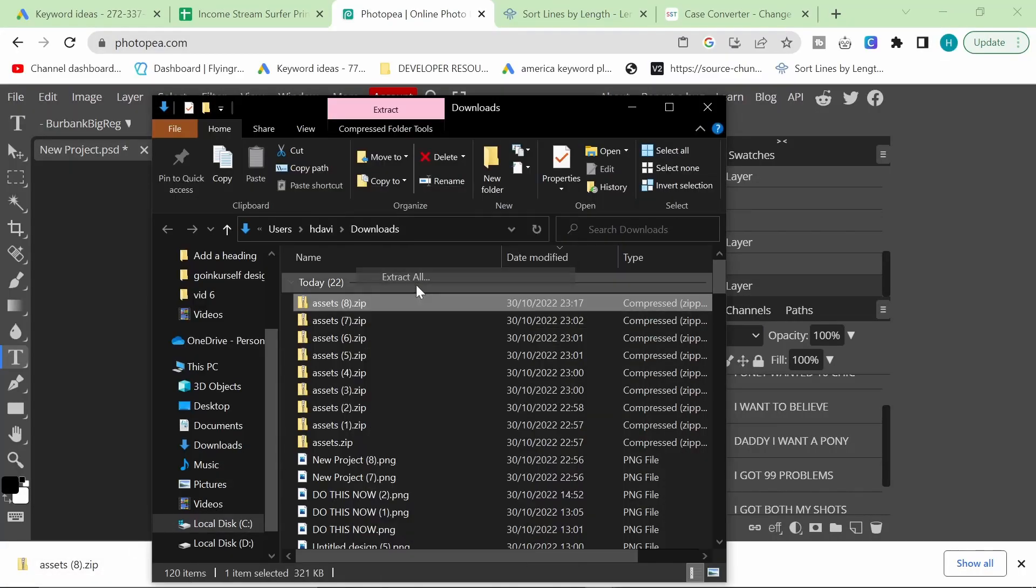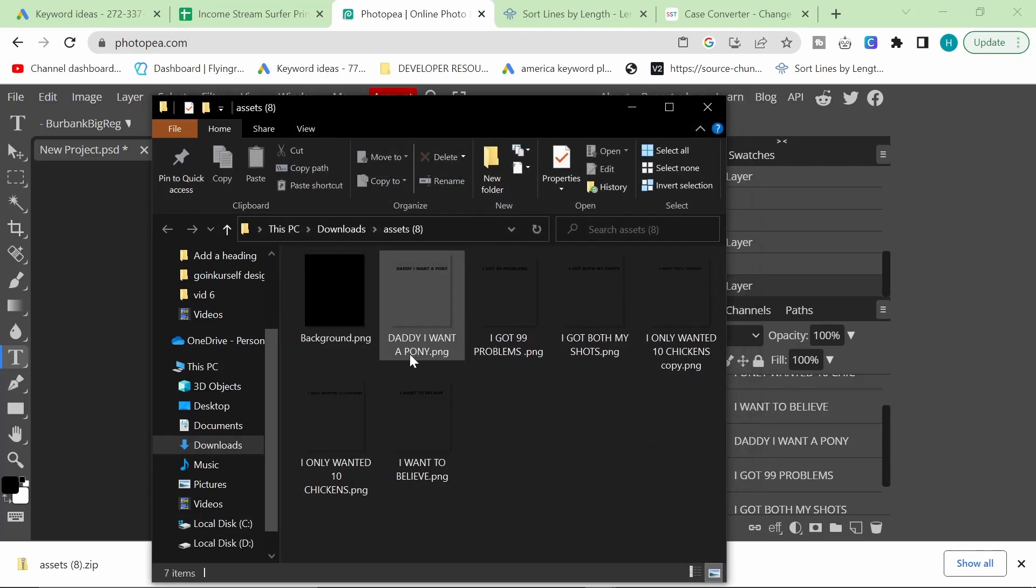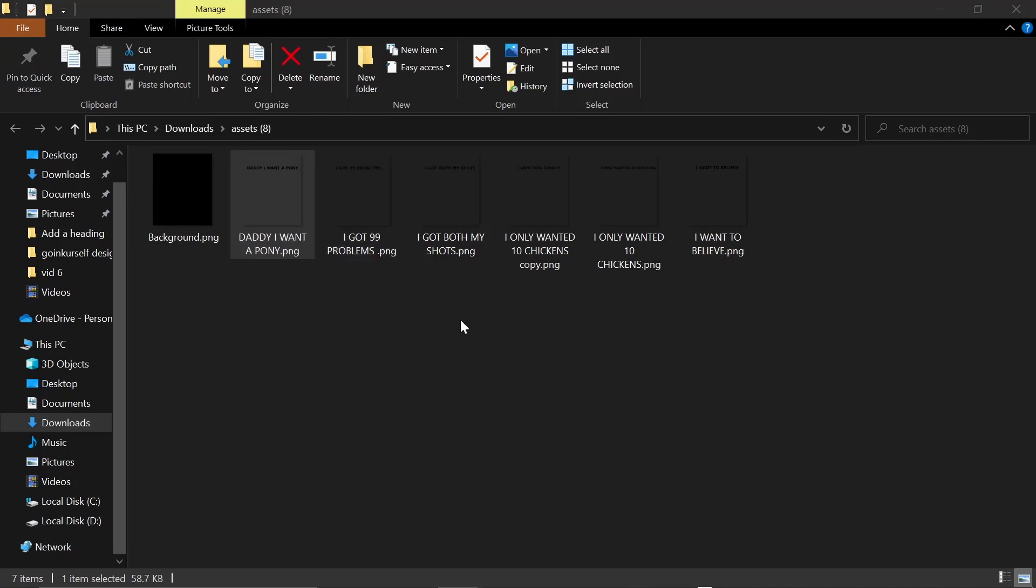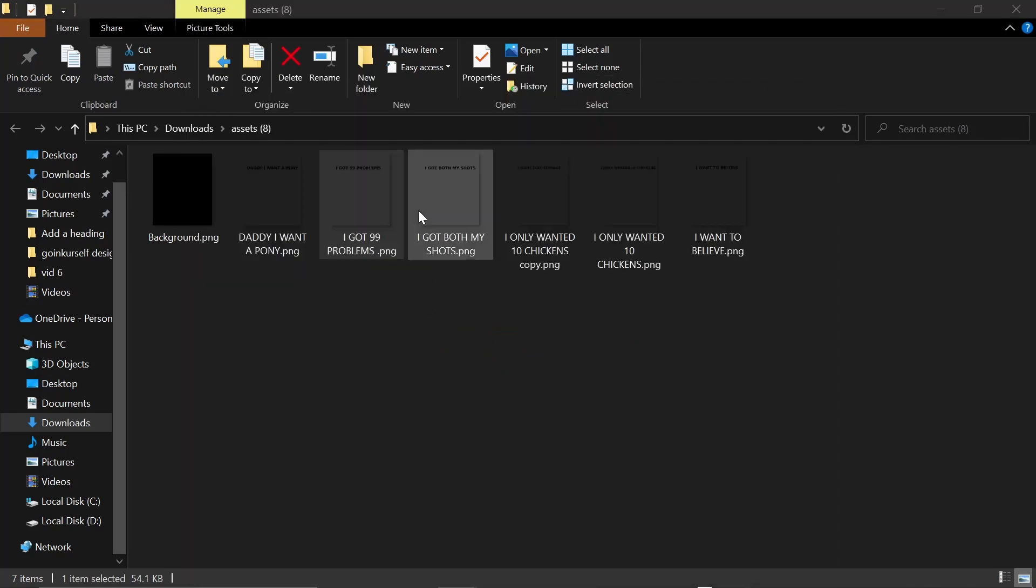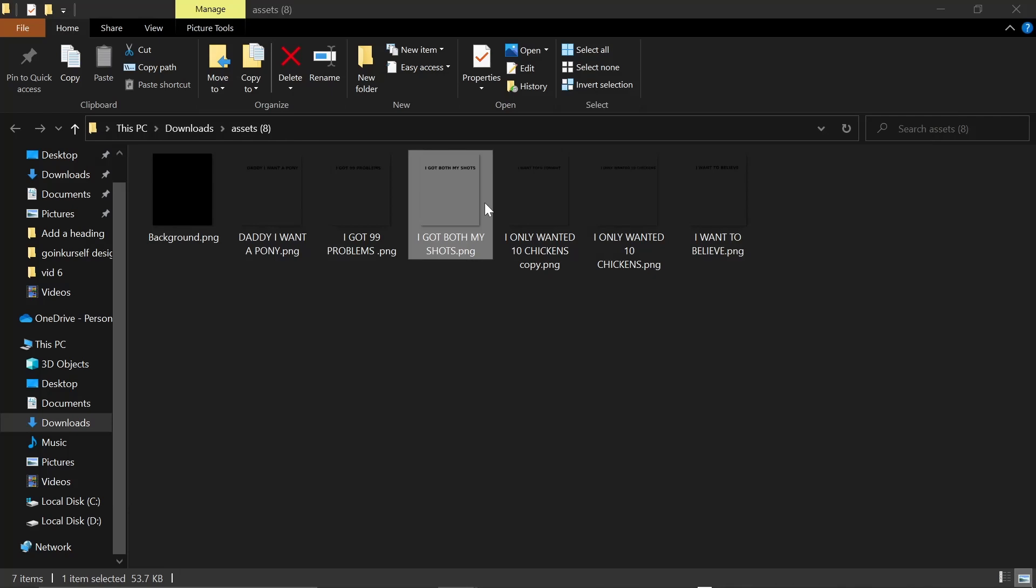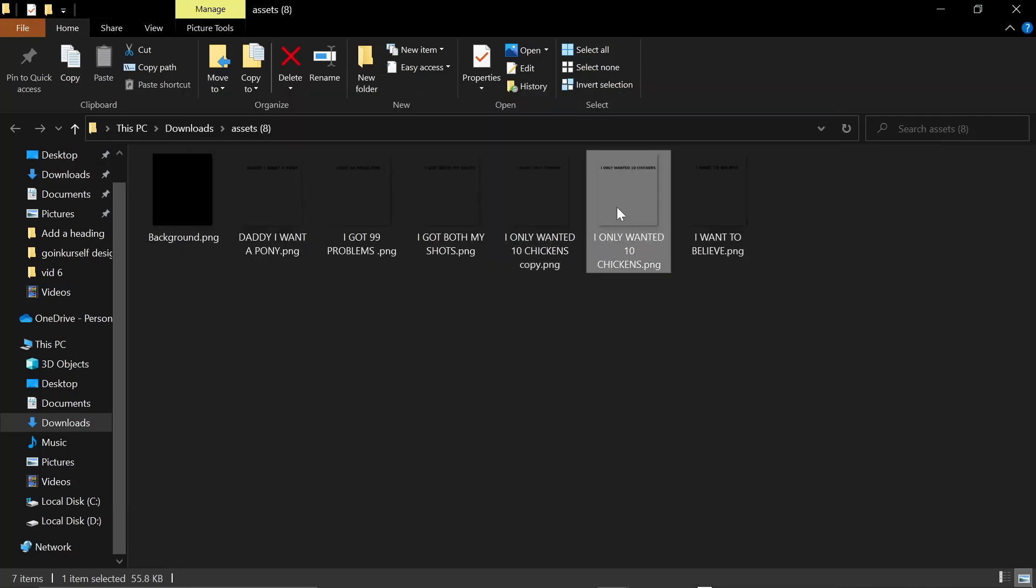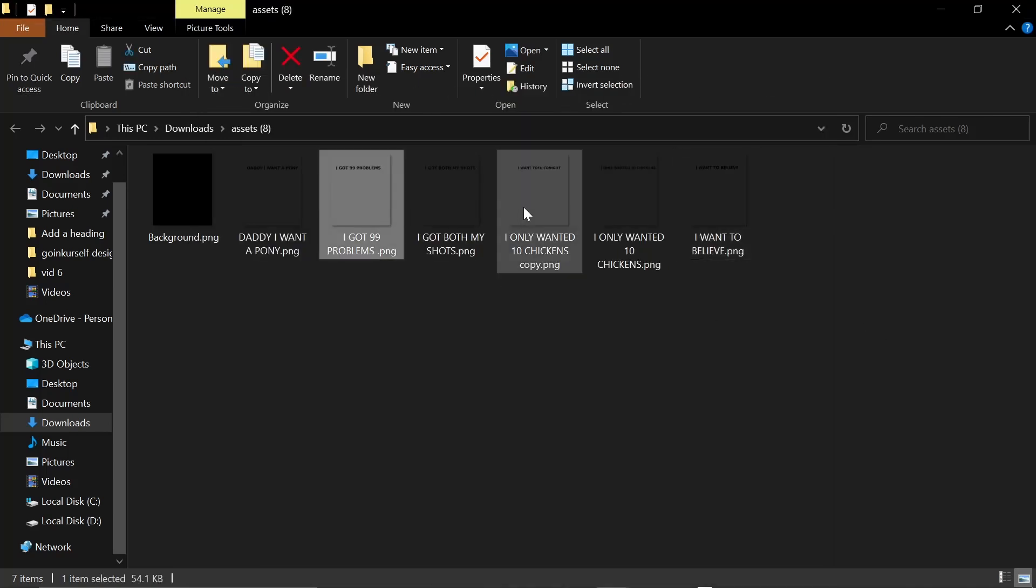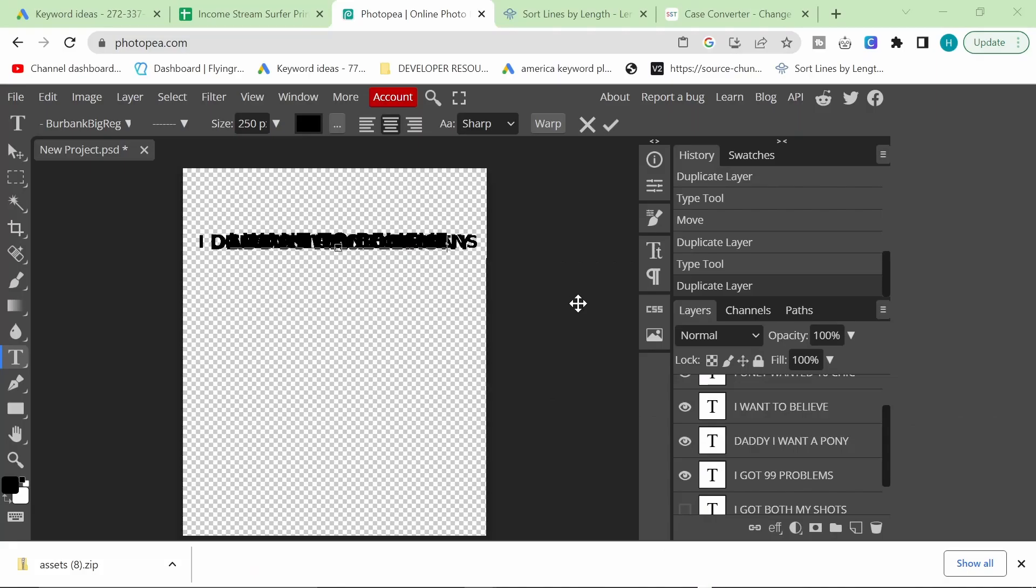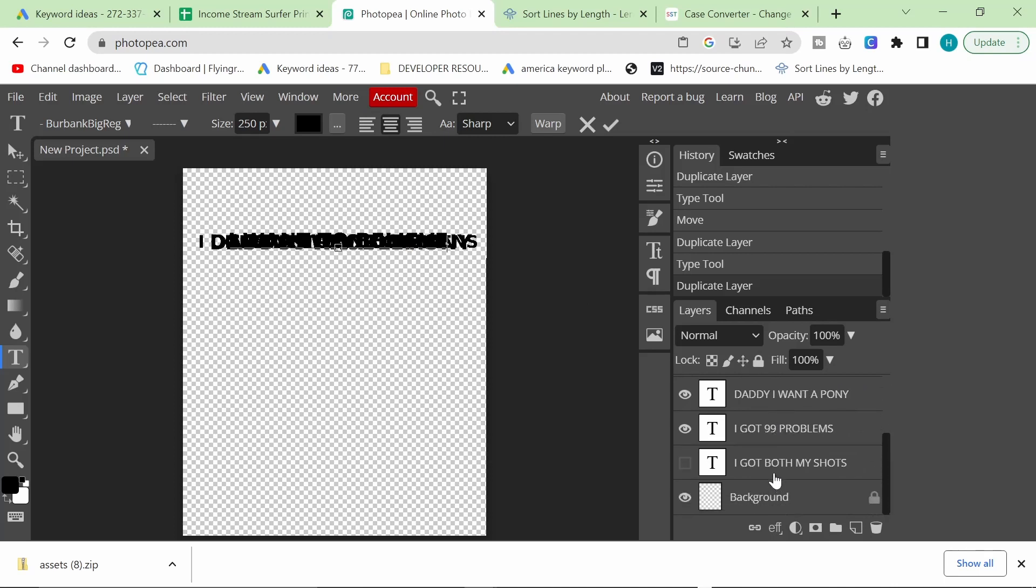And let's have a quick look at what the end result is. So we're going to extract them. Extract. Okay. Perfect. So let's have a look. Perfect. Perfect. Perfect. Good. Good. Good. One, two, three, four, five, six. How many are on Photopia? One, two, three, four, five, six.